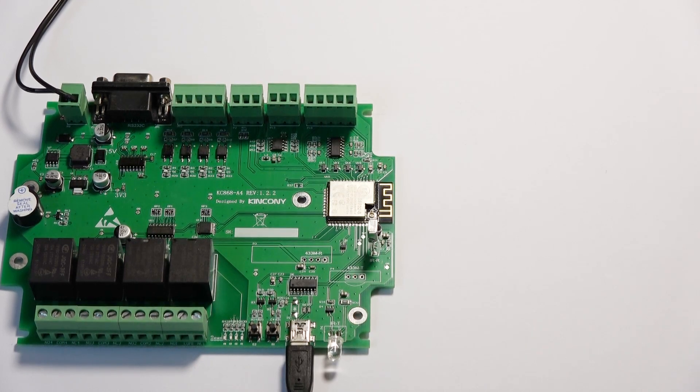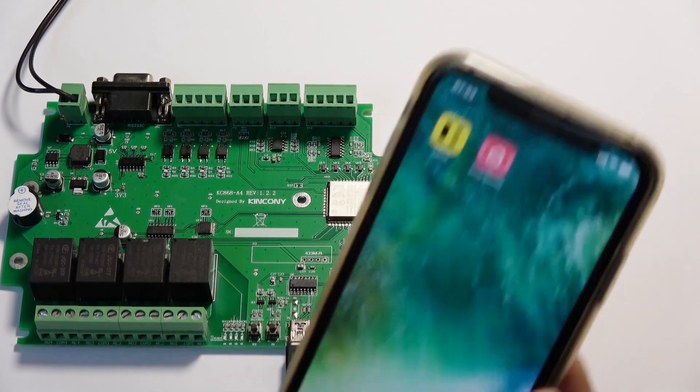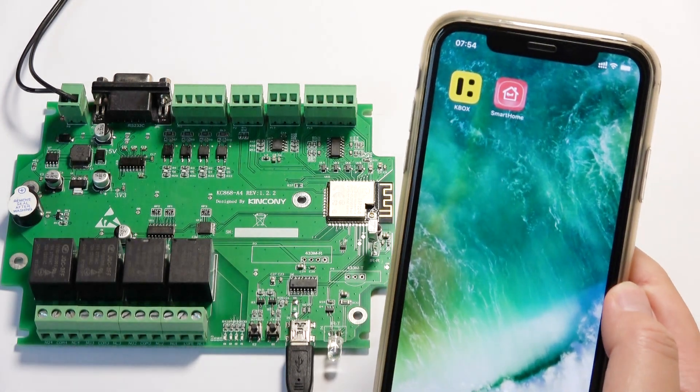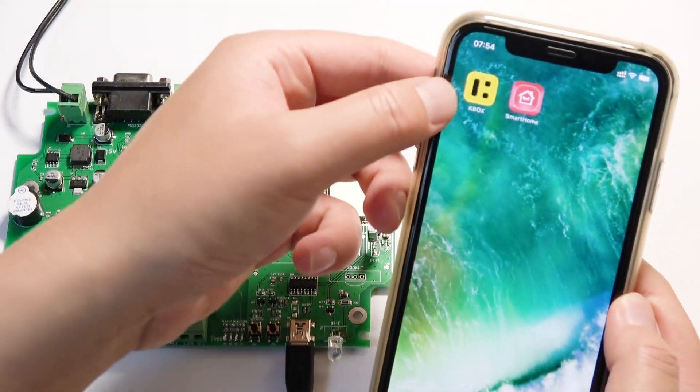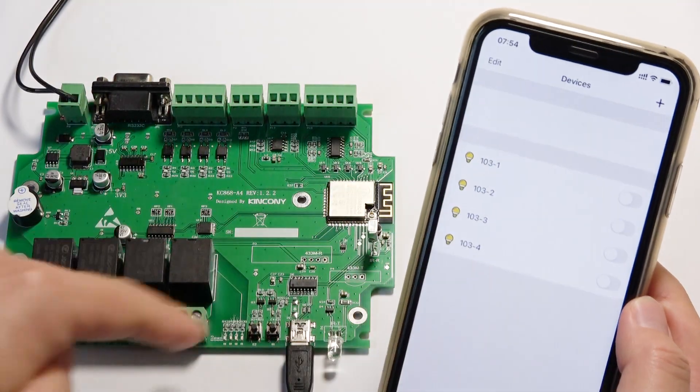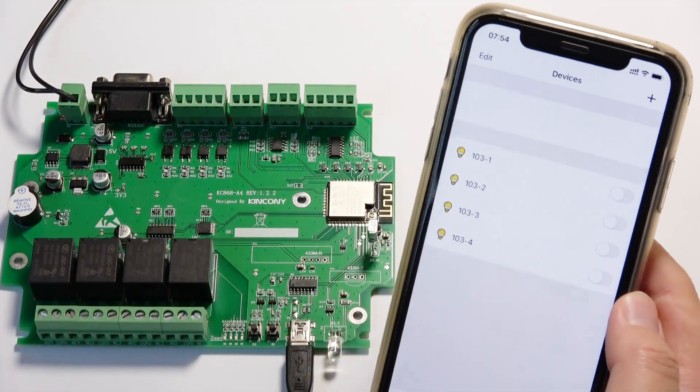Hello everyone, this is King Kong IoT. In this video, I will show you how to use our mobile phone application like this key box to control the A4 board.